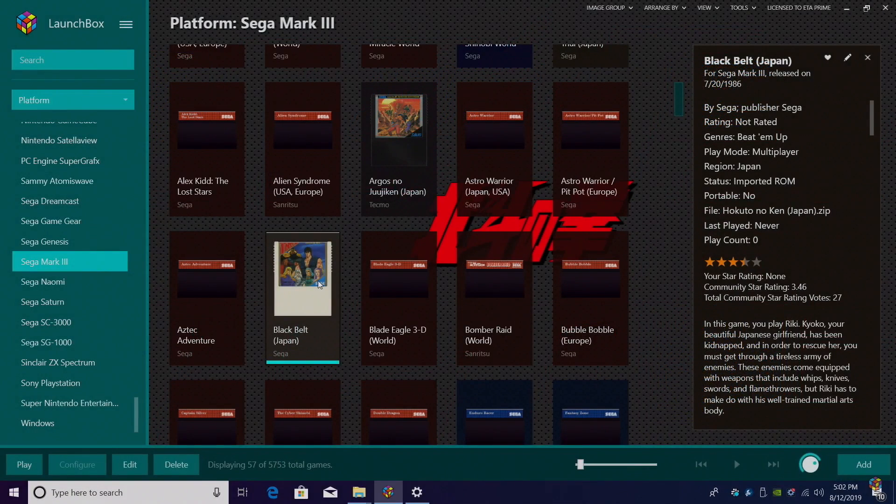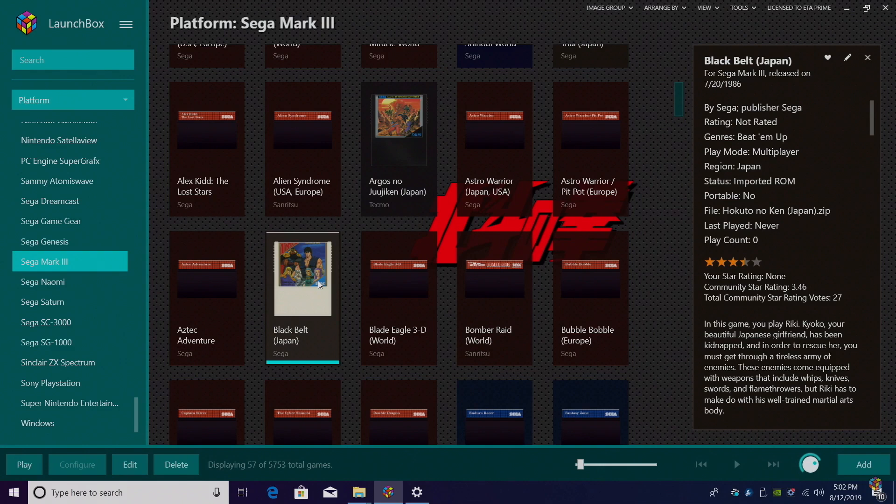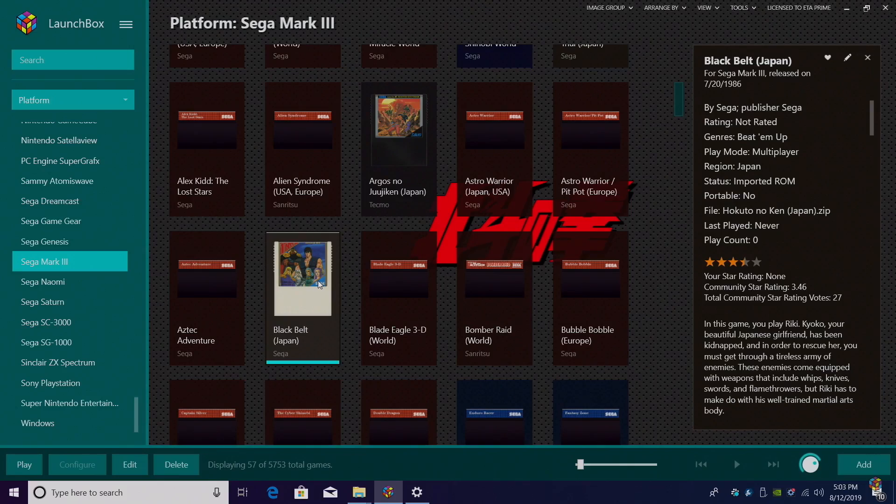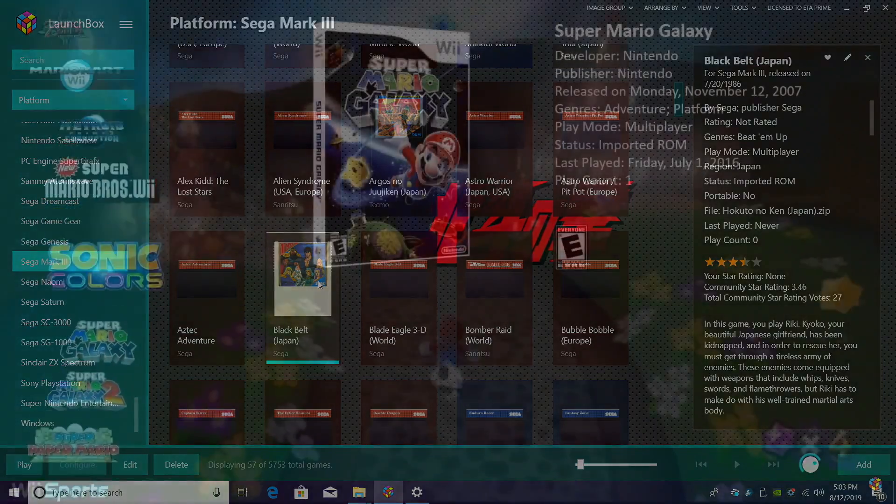So that's it for this video. We really appreciate you watching, and I hope you have Sega Mark III imported into your LaunchBox collection. Since it's its own system, I figured I'd go ahead and make a dedicated video. If you have any questions at all, let us know in the comments below. But like always, thanks for watching.